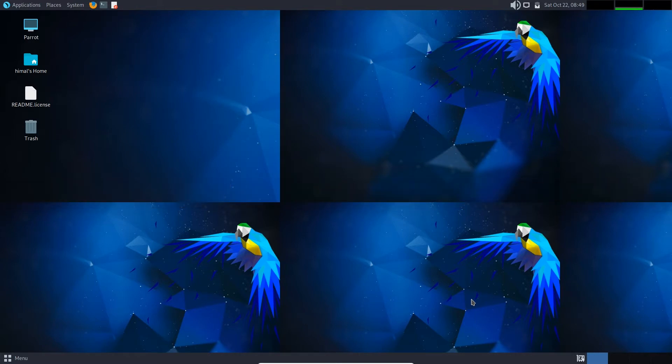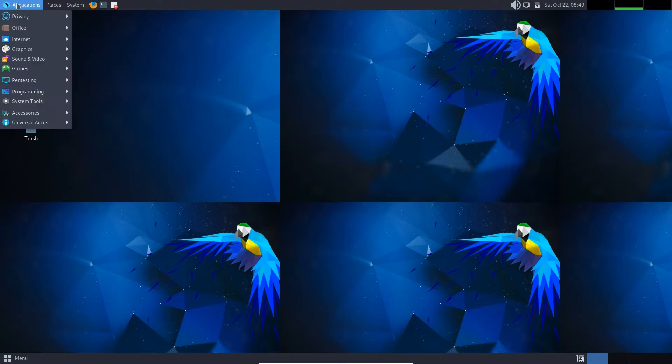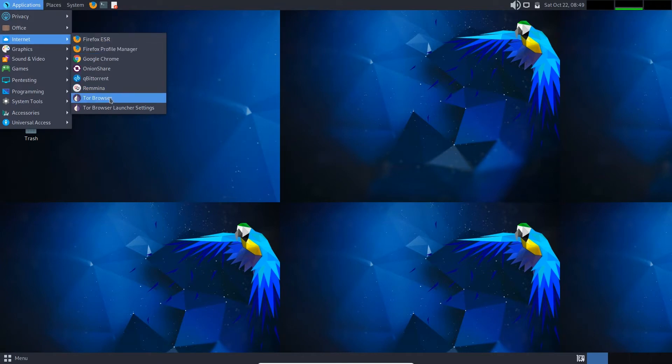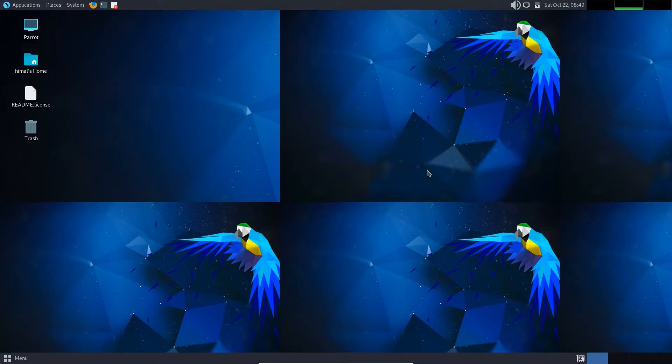By default, Parrot Security OS comes with the Tor Browser launcher. Though it is not installed, it comes with the launcher, and through the launcher you can install the Tor Browser.